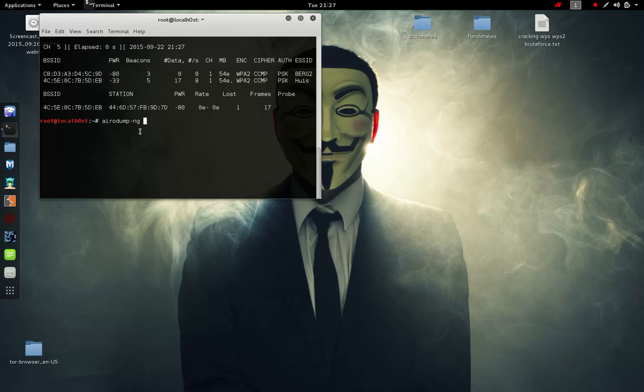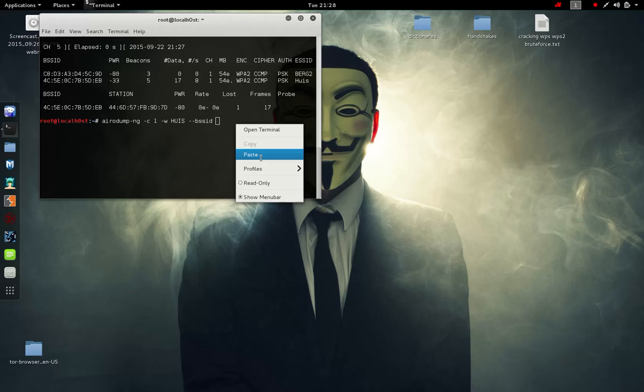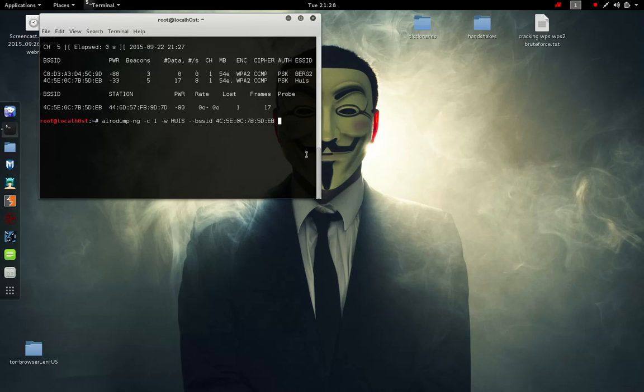Airodump-ng -channel, the channel is one as you can see there, we're going to save the cap file to a file called house and the BSSID. We're going to paste the BSSID of the router, wlan1mon.